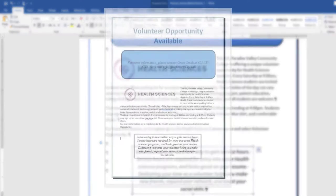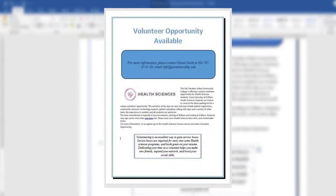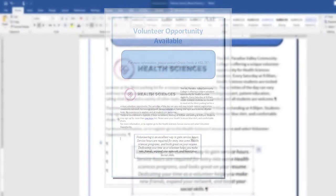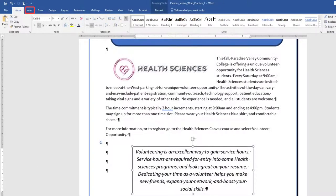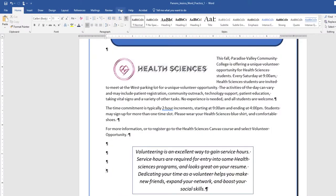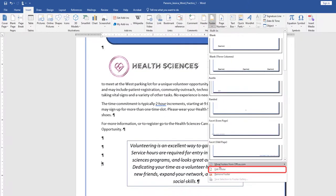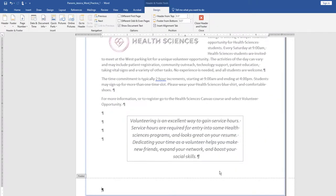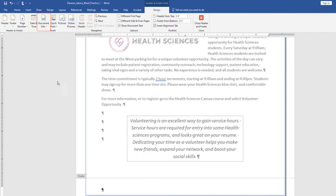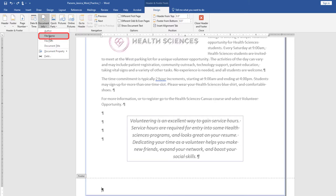Save your document, and compare your document to the example. On the Insert tab, in the Header and Footer group, choose Edit Footer. On the Header and Footer Design toolbar, in the Insert group, choose Document Info. Use Document Info to insert the file name in the footer.